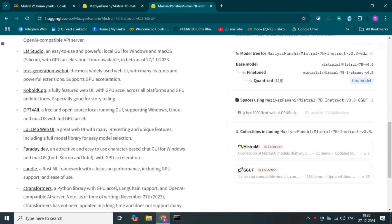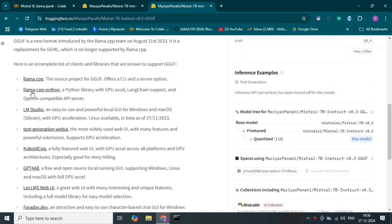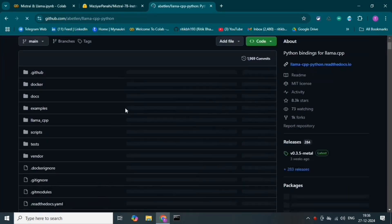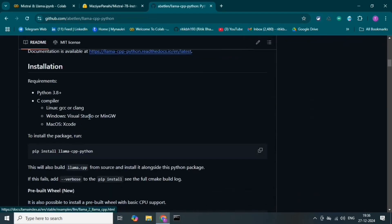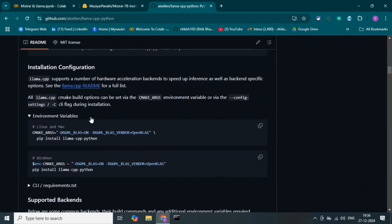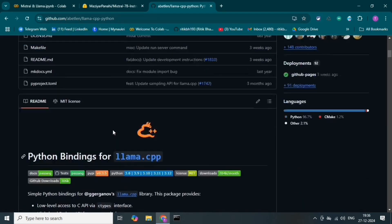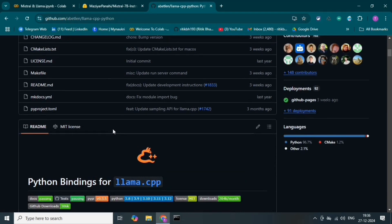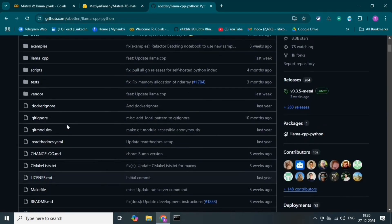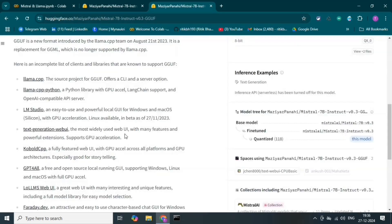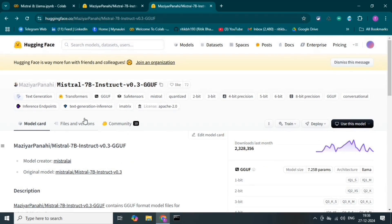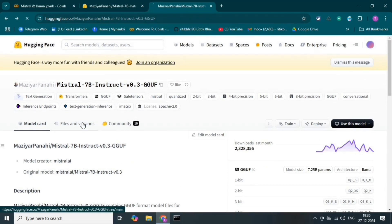This is the Mistral description and documentation. We will run this model with LLAMACPP — the LLAMACPP library. This is a Python library and we will use it to run our LLM models. This is the GitHub documentation for LLAMACPP.